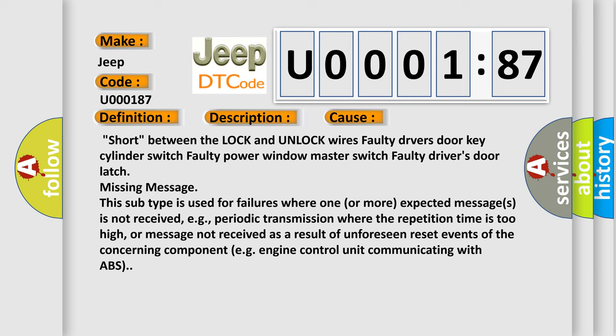This subtype is used for failures where one or more expected messages is not received, e.g., periodic transmission where the repetition time is too high, or message not received as a result of unforeseen reset events of the concerning component, e.g., engine control unit communicating with ABS.